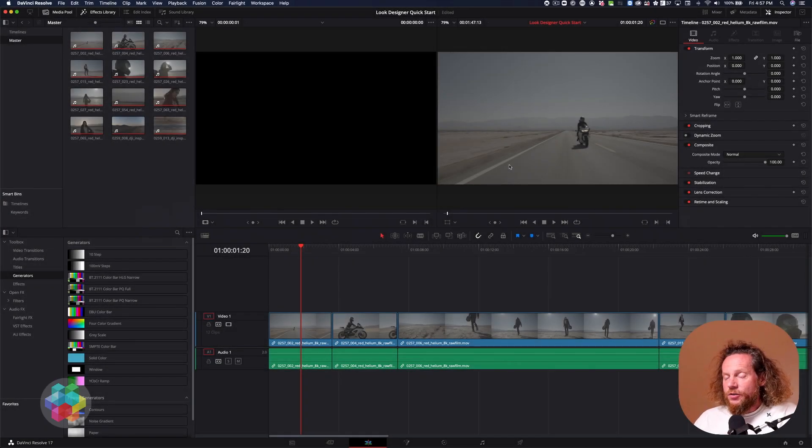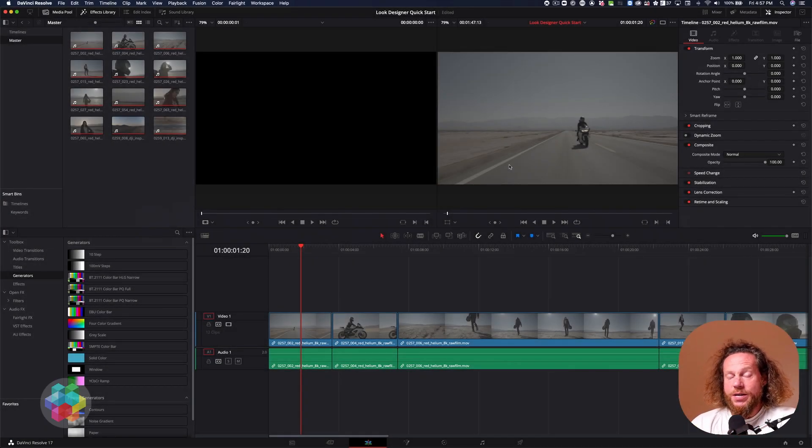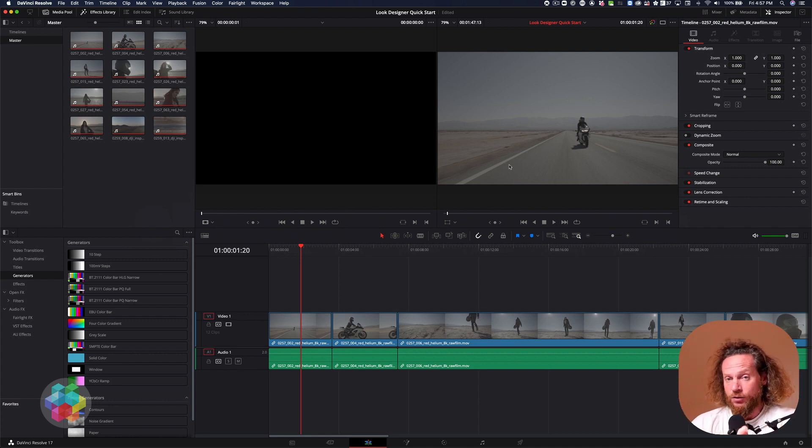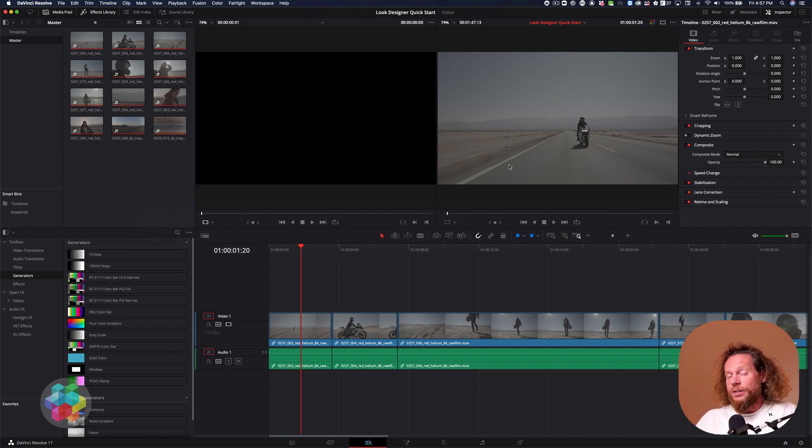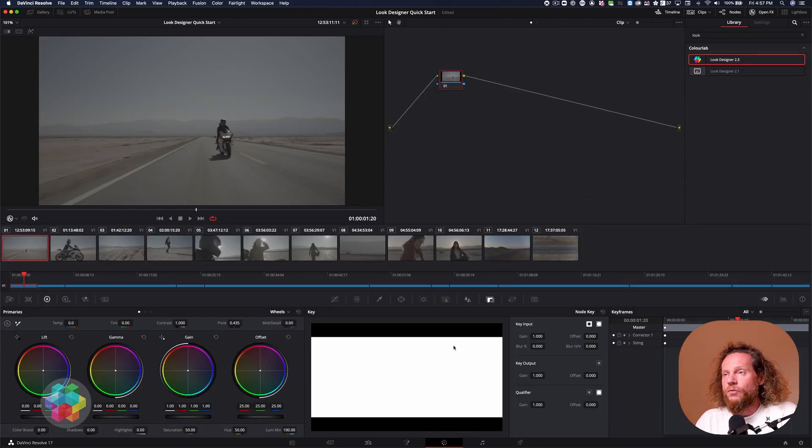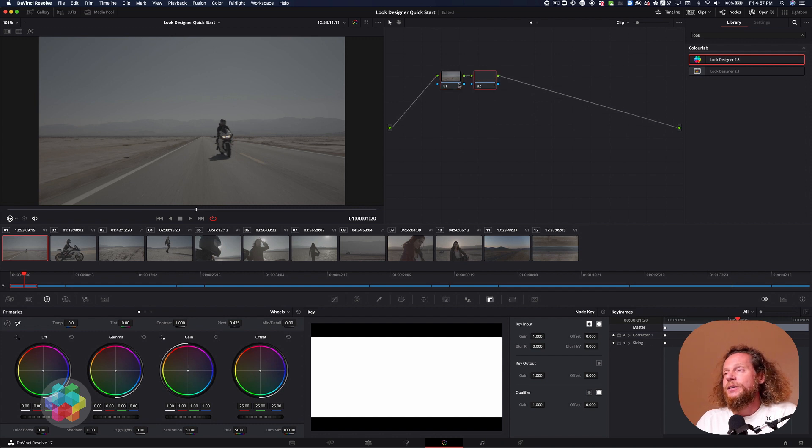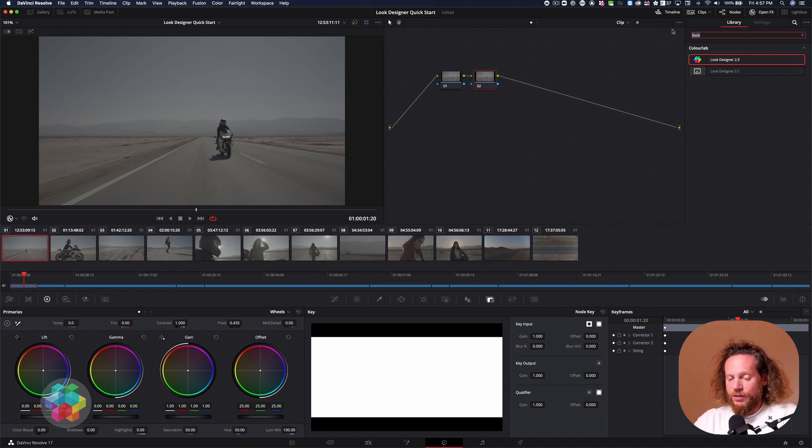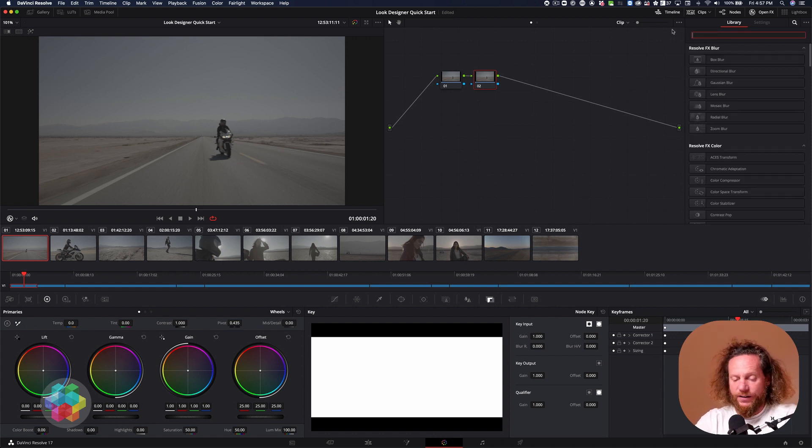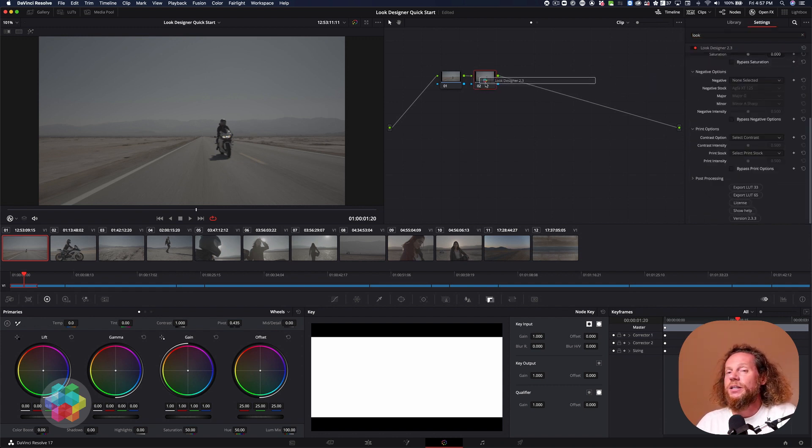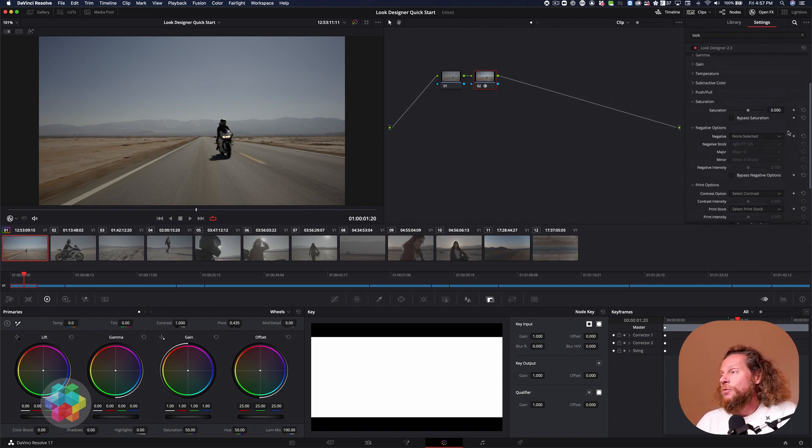If you are interested in following this tutorial together with me then you can download the same footage that I will be using and you can find the link to this footage in the installation PDF that came with the installation file for Look Designer. So what I'm going to do is I'm just going to put all of those files on a timeline and I'm going to move into color page and then I'm going to open another serial node. We always try to put Look Designer on node number two and then to quickly find it you can just type inside your OFX panel 'look' and then you filter it out. And there you go, this is Look Designer 2.3 that I'm using at the moment. Just drag it and drop it onto node number two and then the panel opens here on the right.